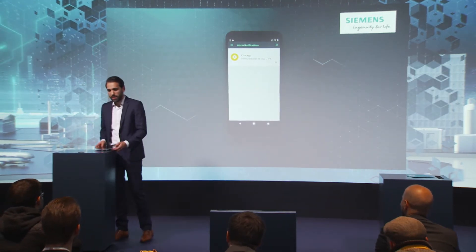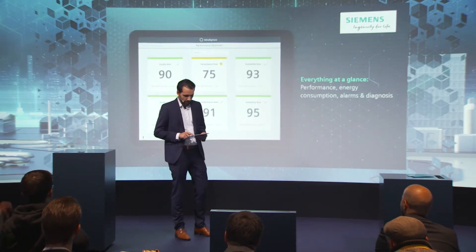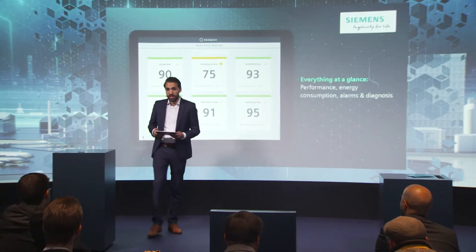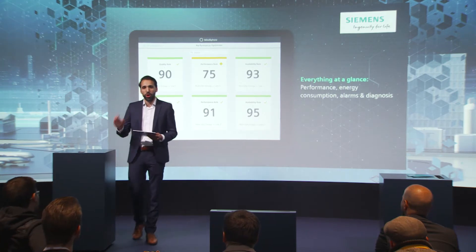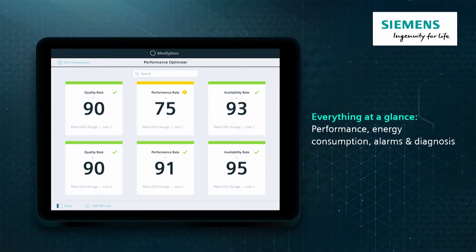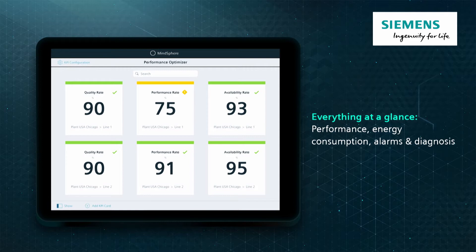I need to find out, so I need my tablet. With my tablet I can now assess all relevant data of my production plant in Chicago. I can see an overview of both production lines. By the way, I'm a soft drink producer. Line two: 91% performance — everything fine. But Chicago line one: 75%. What's going on there? That's a big problem.